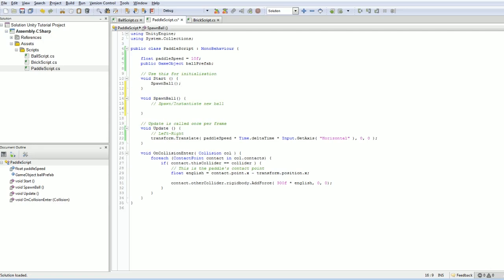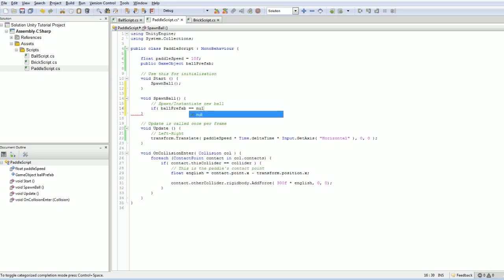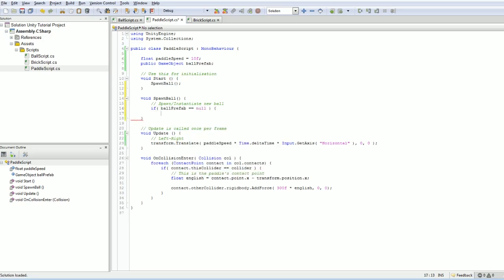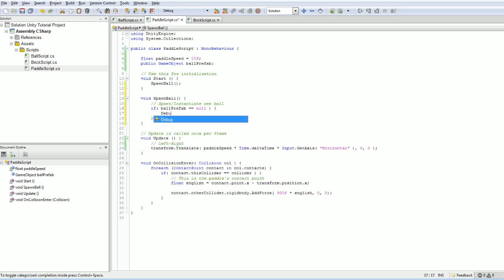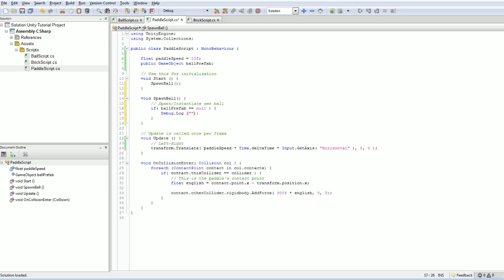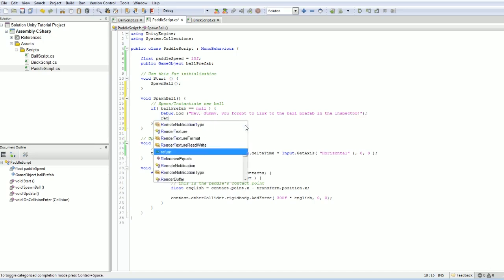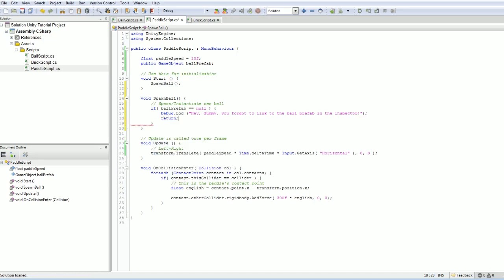So the first thing we should probably do is check to make sure we actually have a ball prefab. Just to freak out on people and put in a nice error to the programmer who forgot to attach one. And we can just do something like this. If ballPrefab equals null, then we can do something like Debug.Log, 'Hey dummy, you forgot to link to the ball prefab in the inspector.' And then maybe we'll just return immediately.